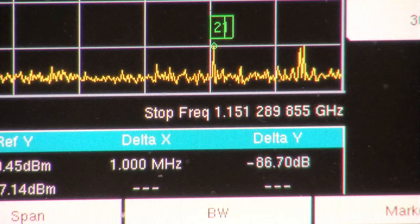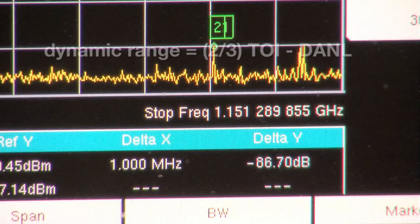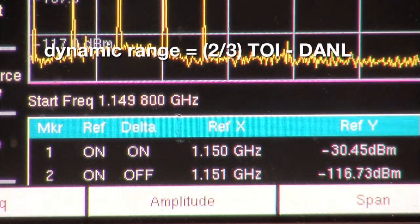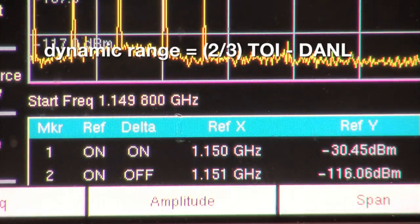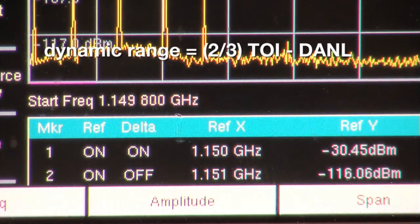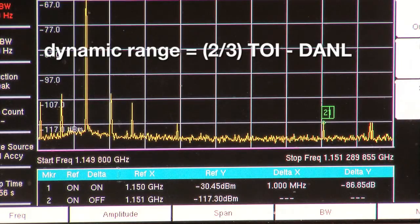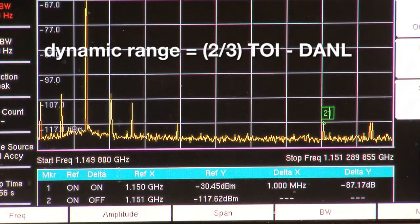The calculation two-thirds TOI minus DANL is one way to specify dynamic range. TOI is third order intercept and DANL is displayed average noise level.